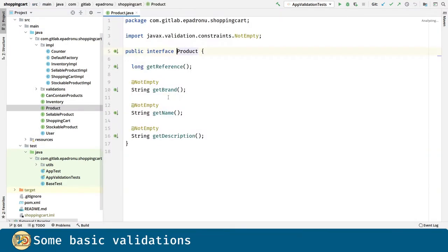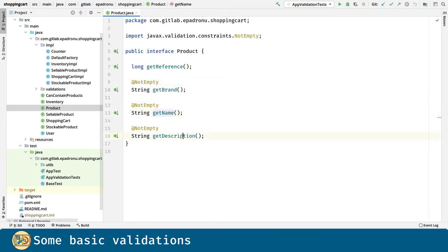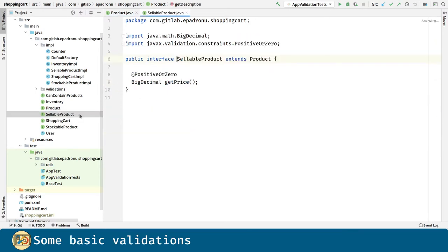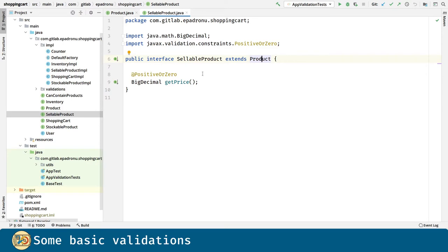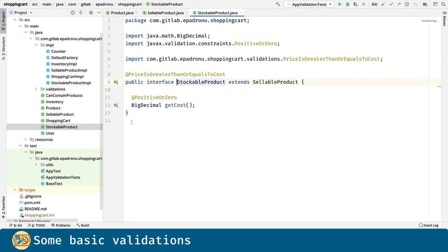Let's start with the interfaces. Here in product we're saying that getBrand, getName and getDescription are not going to be empty. Sellable product will inherit the validations we just introduced into product. And it can contain validations itself, like this one for getPrice, which must be positive or zero.